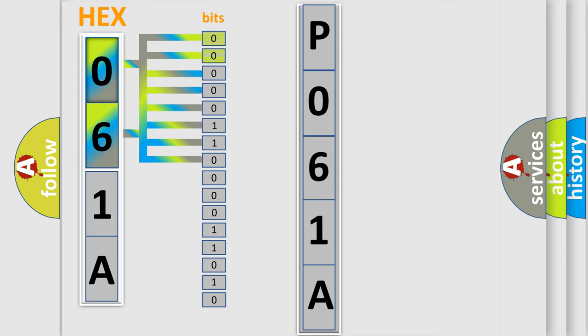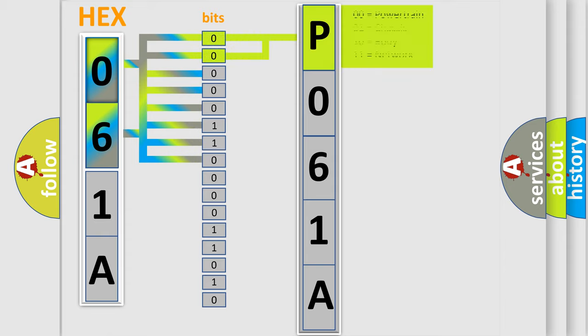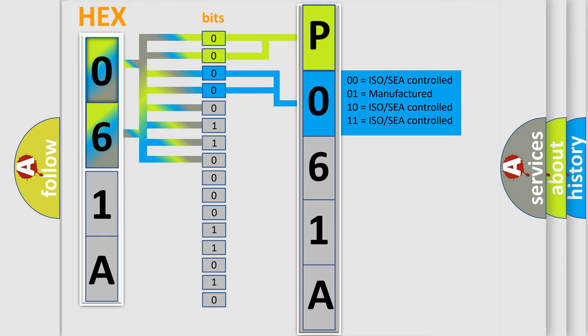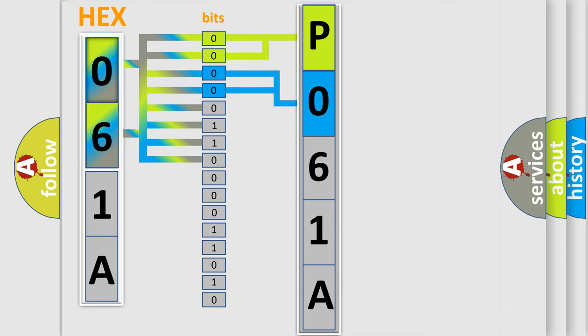By combining the first two bits, the basic character of the error code is expressed. The next two bits again determine the second character. The last bit styles of the first byte define the third character of the code.